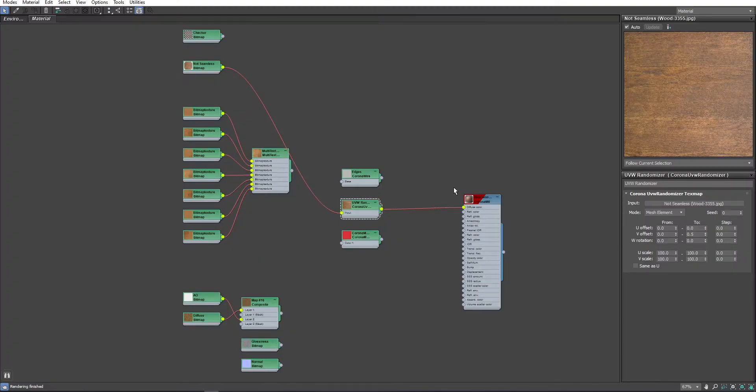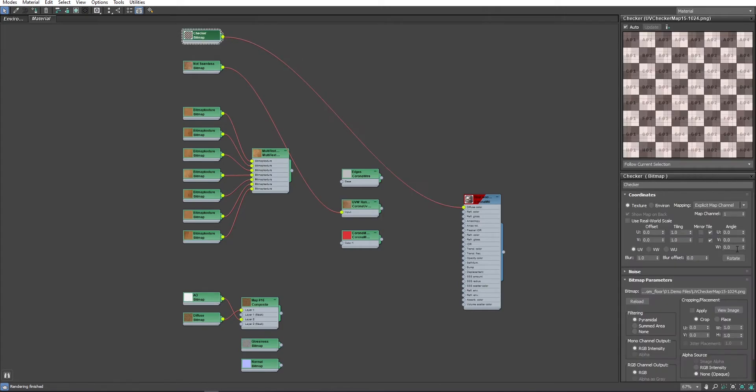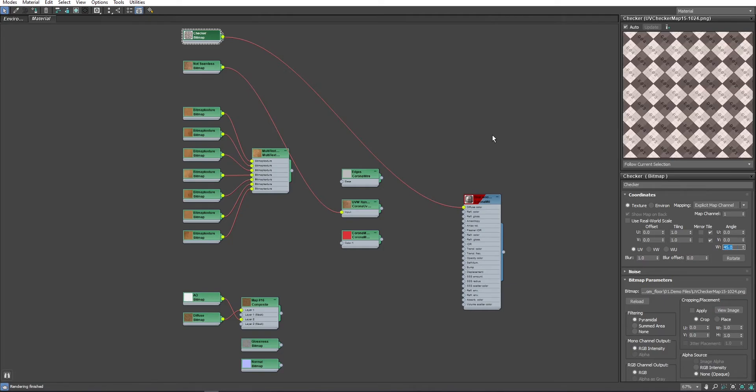Before that, I am going to use a checker map to see the UV information on Floor Generator and what we need to fix, and to better visualize that, I will rotate the checker map by 45 degrees.